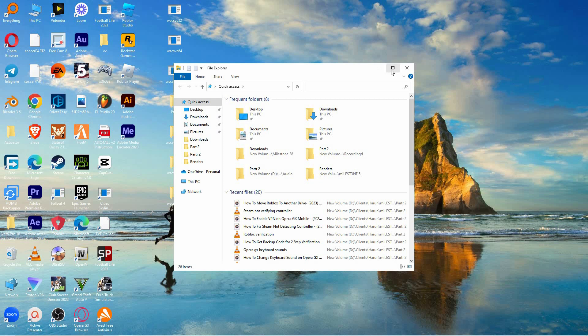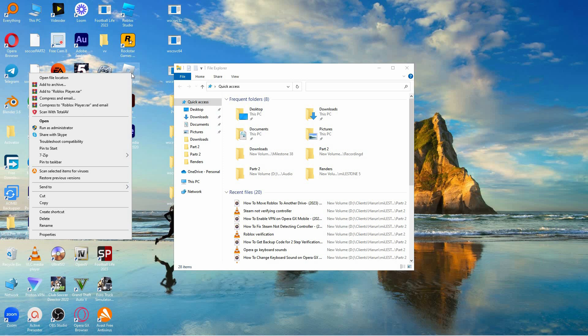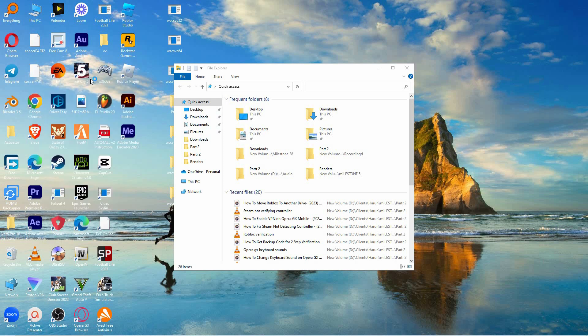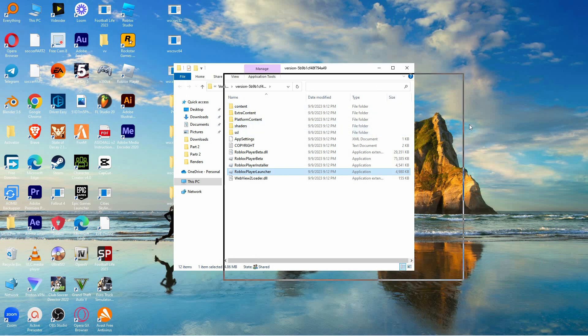Next, find the Roblox Player shortcut on your desktop. When you find the shortcut, right-click it and select Open File Location. This will open the folder where Roblox is installed. Here you will see a folder called Roblox.